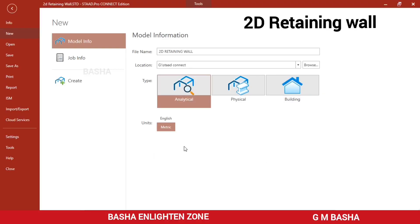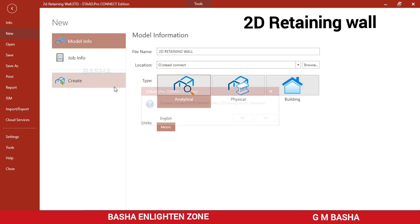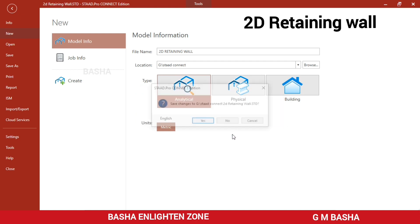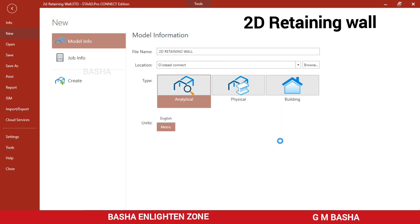Hello friends. In this lecture I would like to explain another topic based on the retaining wall — that is 2D retaining wall — by using STAAD Pro Connect software. First of all, open the STAAD Pro Connect software, give your file name, choose your default storage location, set the type as analytical, units as metric, and then click 'Create a new model'.